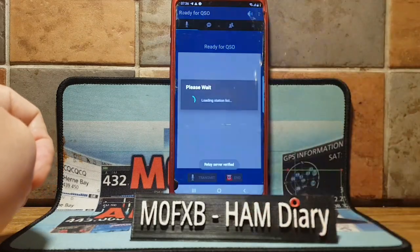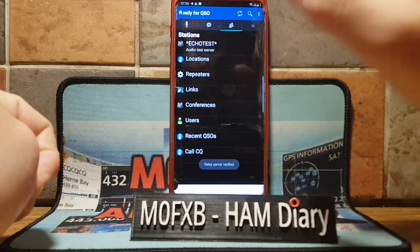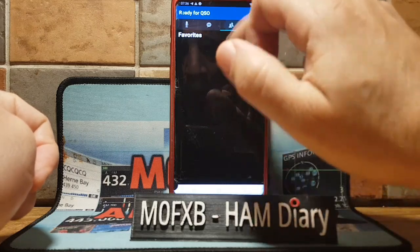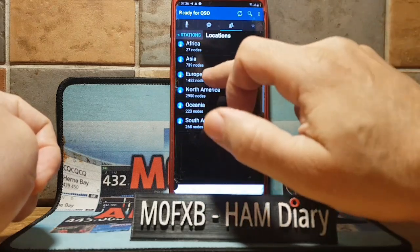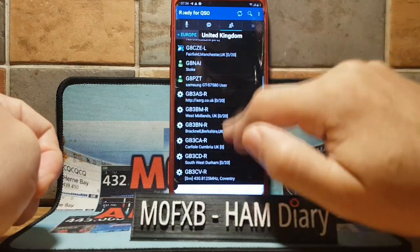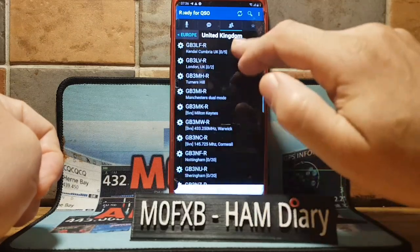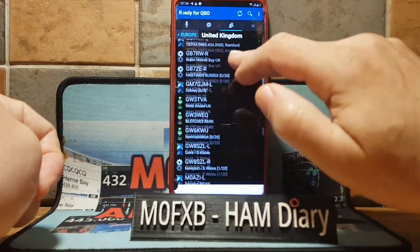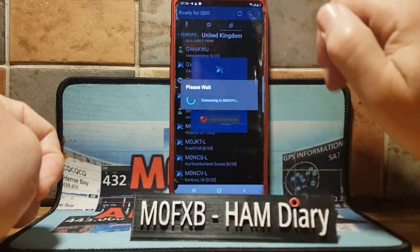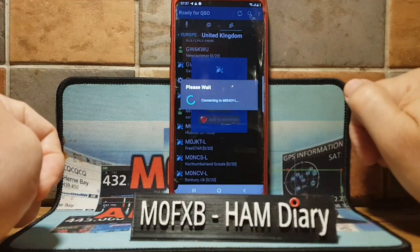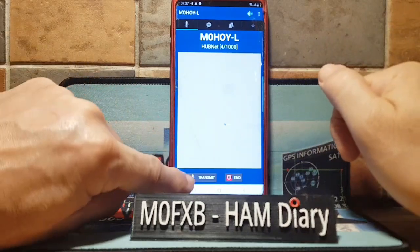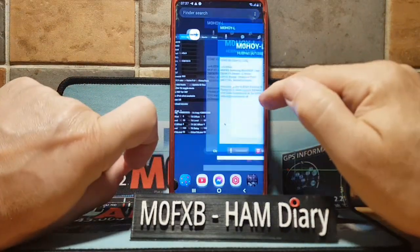The next one is Echolink. I think many hams have heard of Echolink. It connects you to repeaters, gateways and individual users worldwide — you've got locations all around the world. Here's United Kingdom. If we try to connect, I normally go to HubNet, M0HOY. Add to favourites, then connect, and we can talk to that person. If you buy a device that has a PTT, you can even have a PTT on these, and as you can see that's working great.